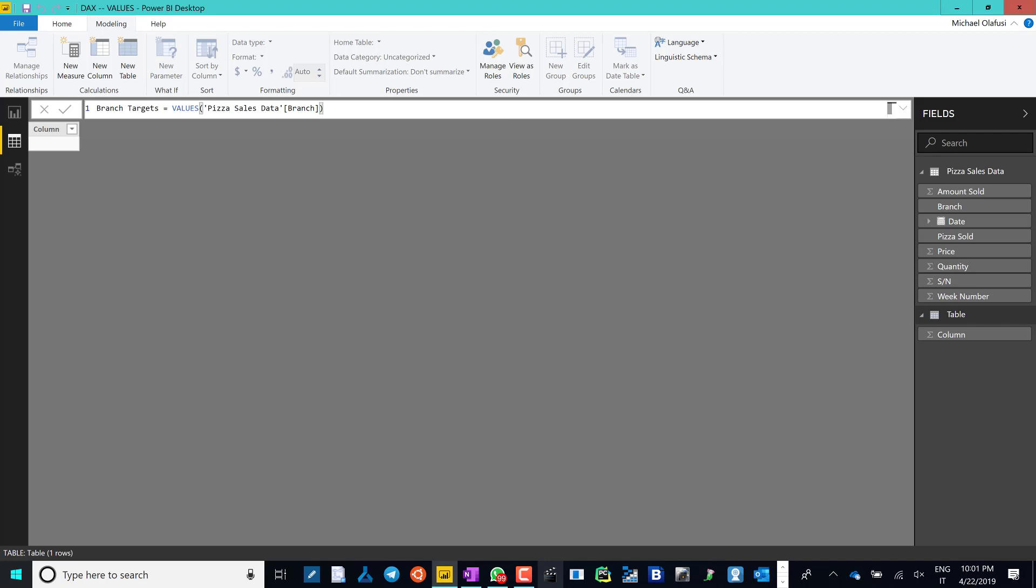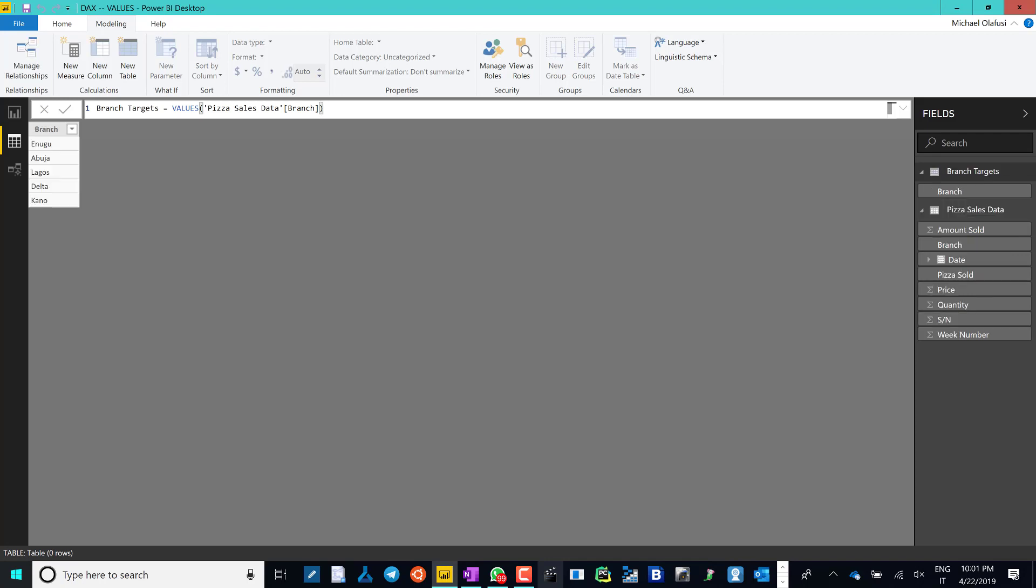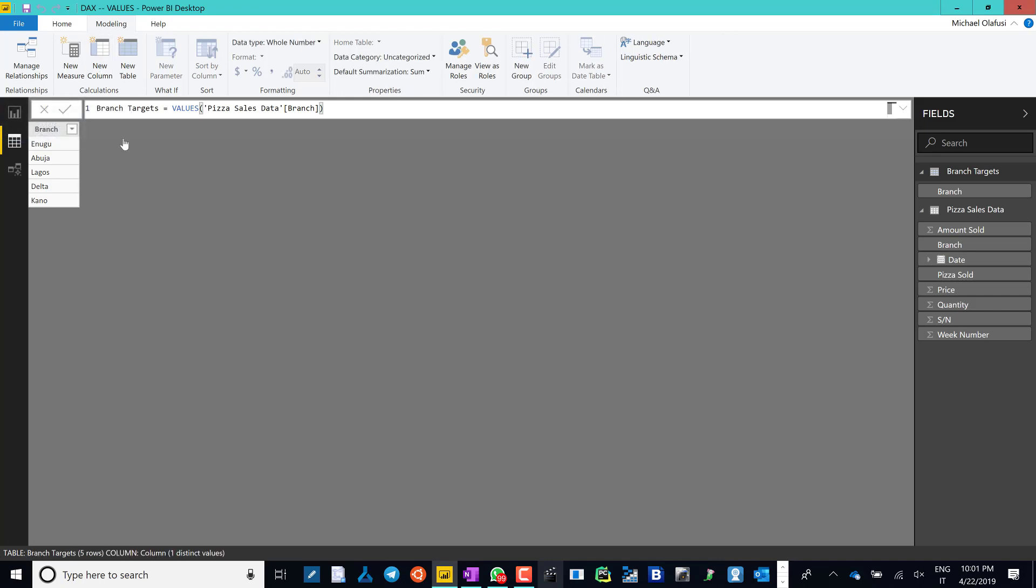So now I have the unique list of all the branches. But to really answer the question I painted, it will require me to create a new column.